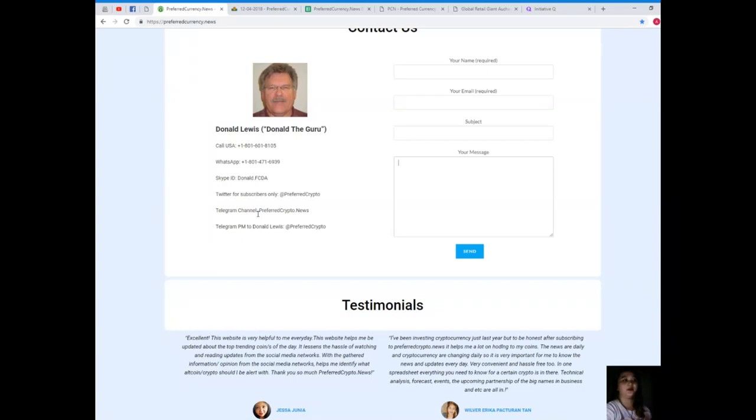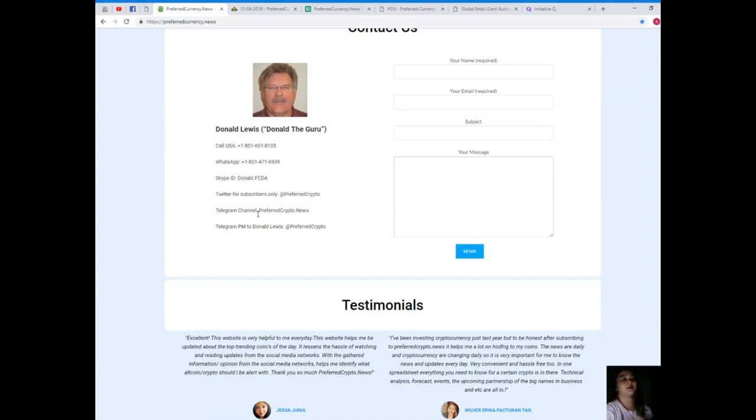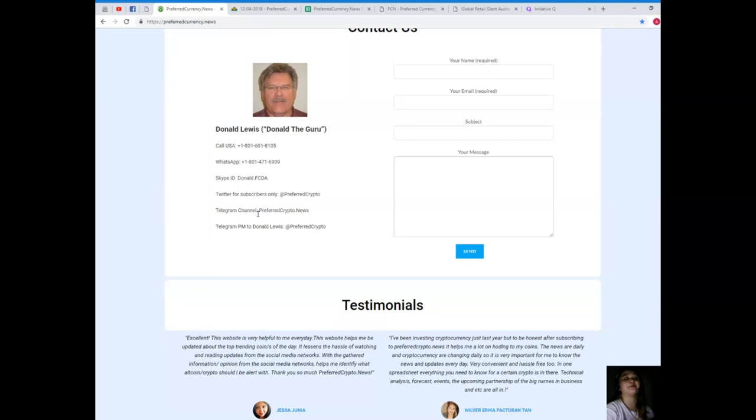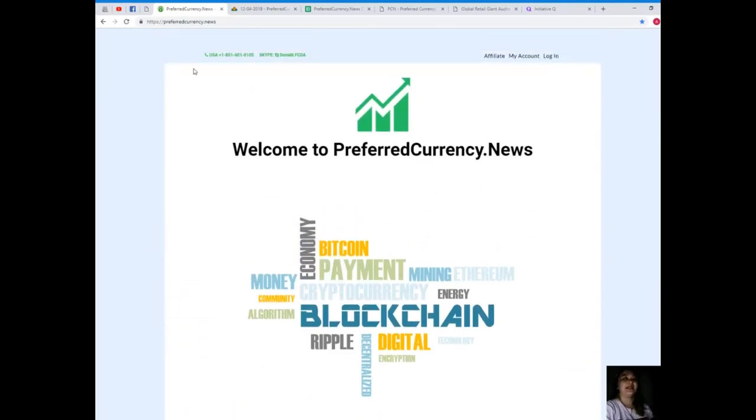You can join our Telegram channel as I told you earlier, that's at preferredcrypto.news, and I'll be posting the links. And you can send a private message to Donald Lewis on Telegram, that's at PreferredCrypto.